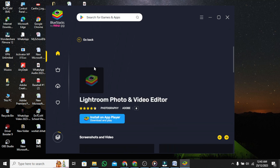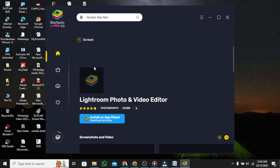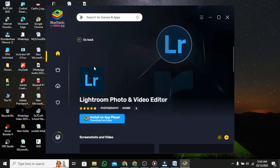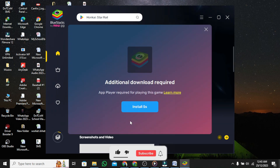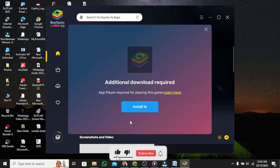Step 4: Open Adobe Lightroom and enjoy. Congratulations! You have successfully learned how to install Lightroom on PC for free.